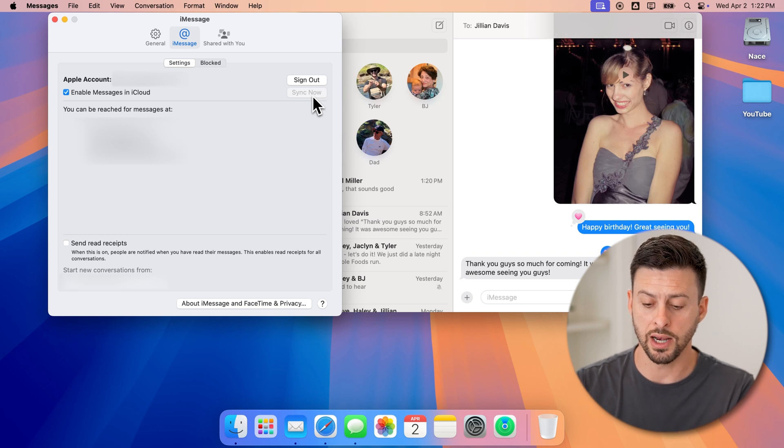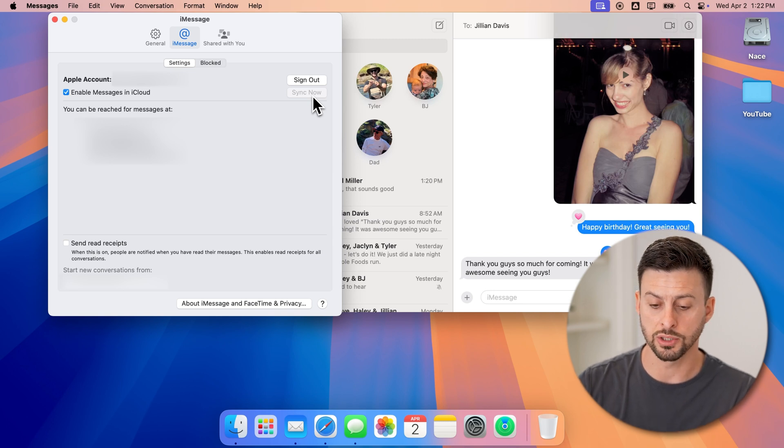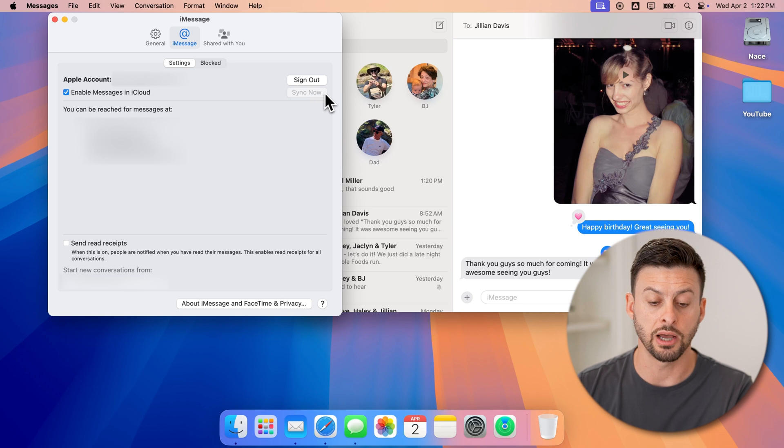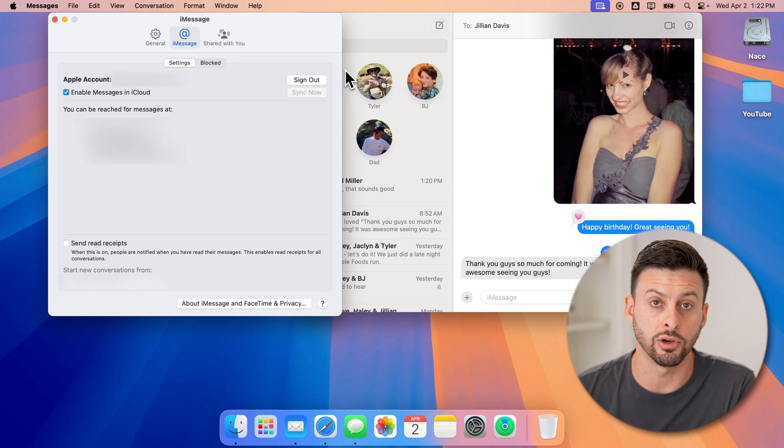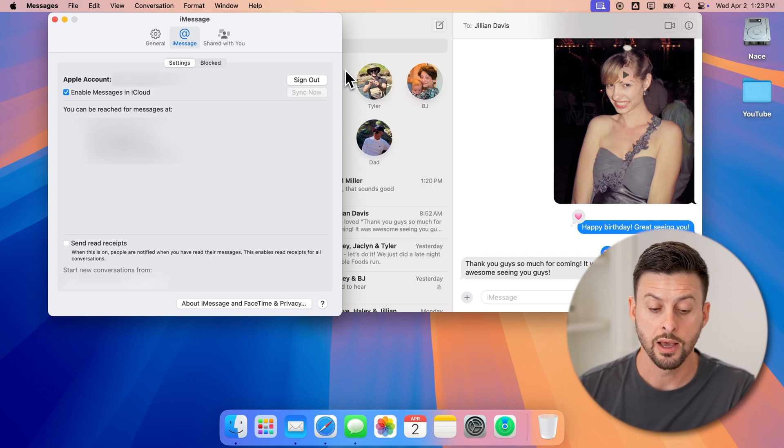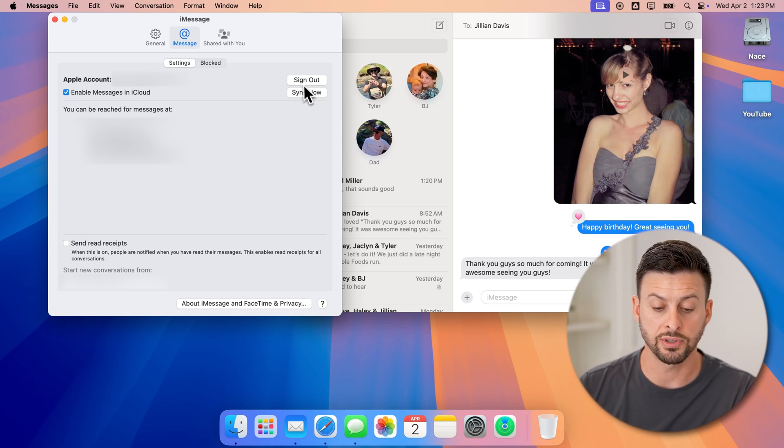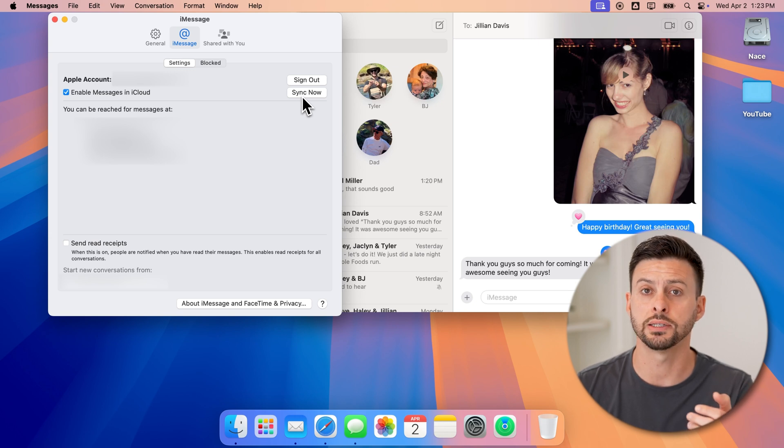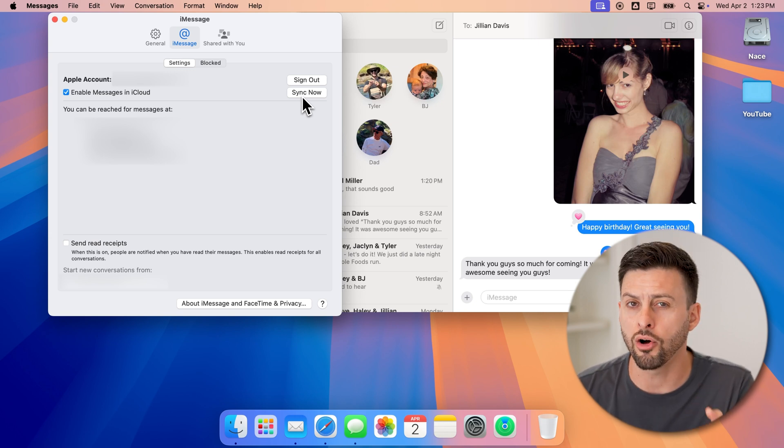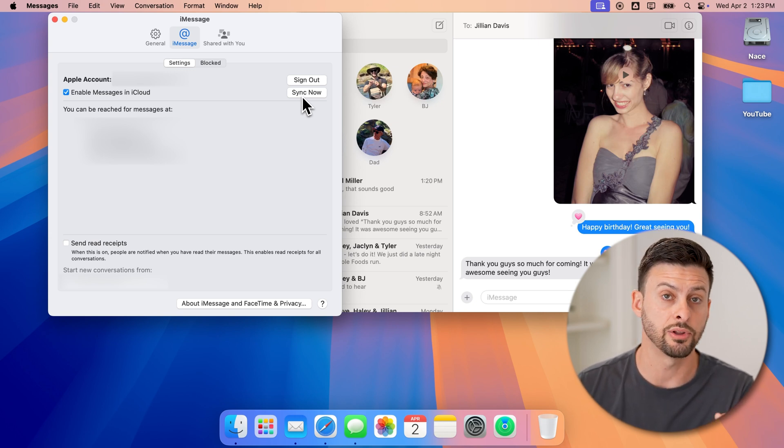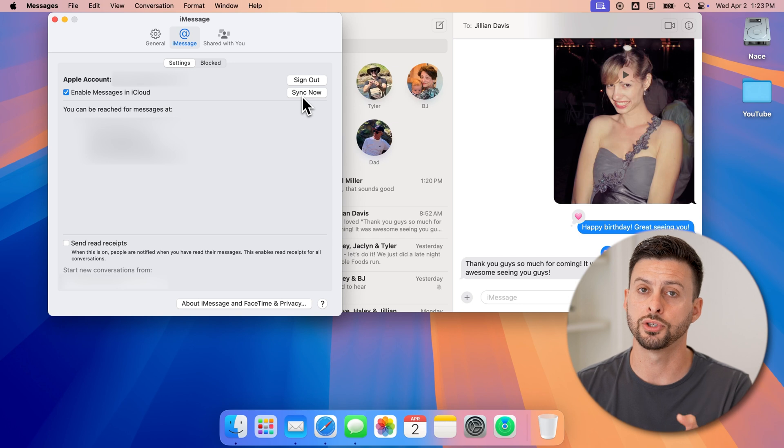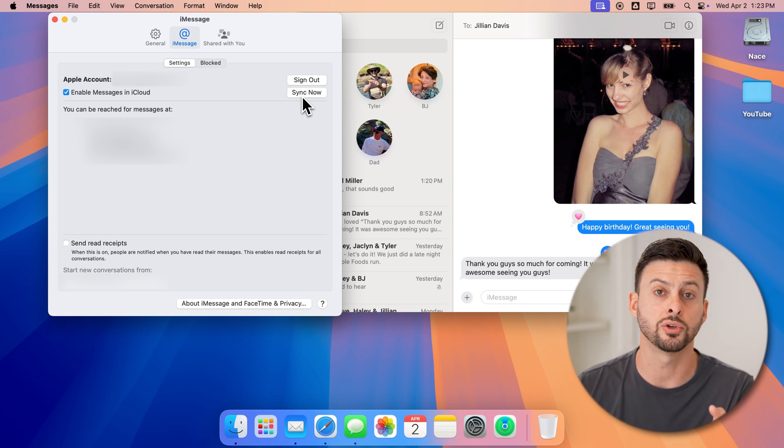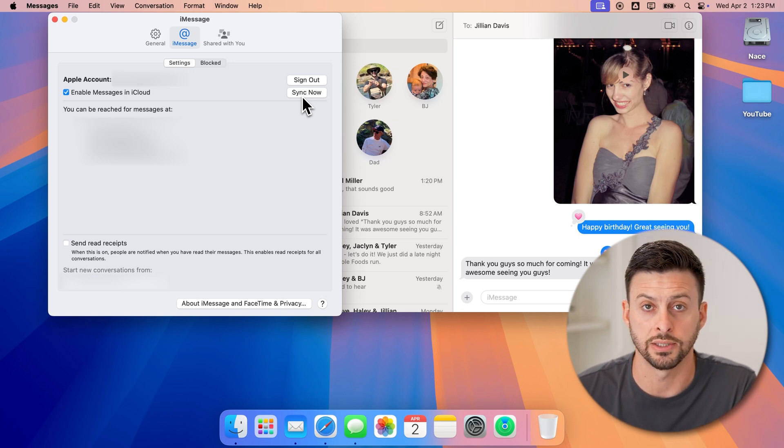Keep in mind, if you go through this process, it might take a little bit to download all of those messages onto your Mac. But after a bit of time, you can see that sync now grays out and all of those messages are now downloaded onto your Mac and you can start replying to them, reading them, etc.